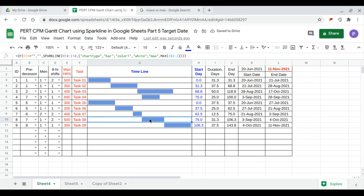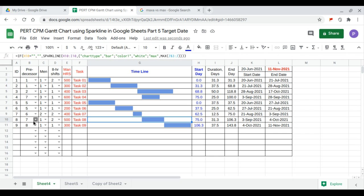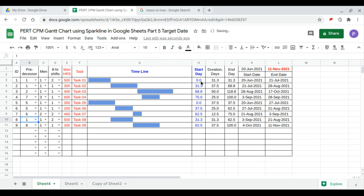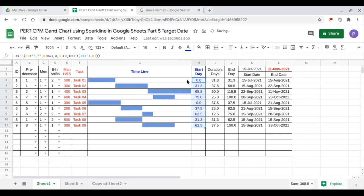I want task 8 to follow task 1. So task 8's predecessor is changed to task 1, and we update accordingly.